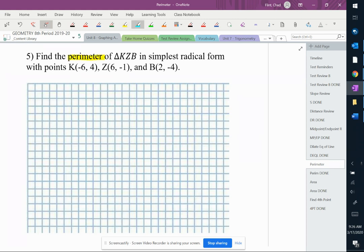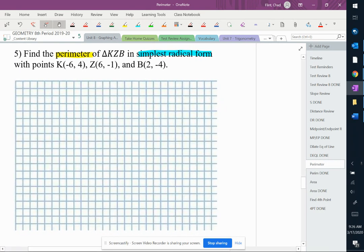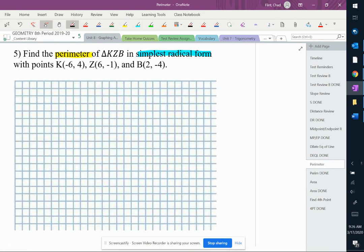Perimeter questions, we have to draw a picture. This does say simplest radical form, we'll deal with that in a minute here, but let's draw a picture first.